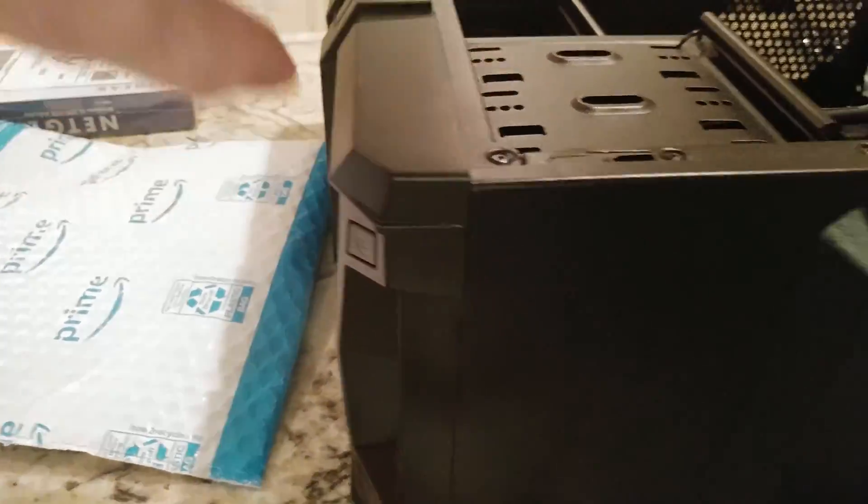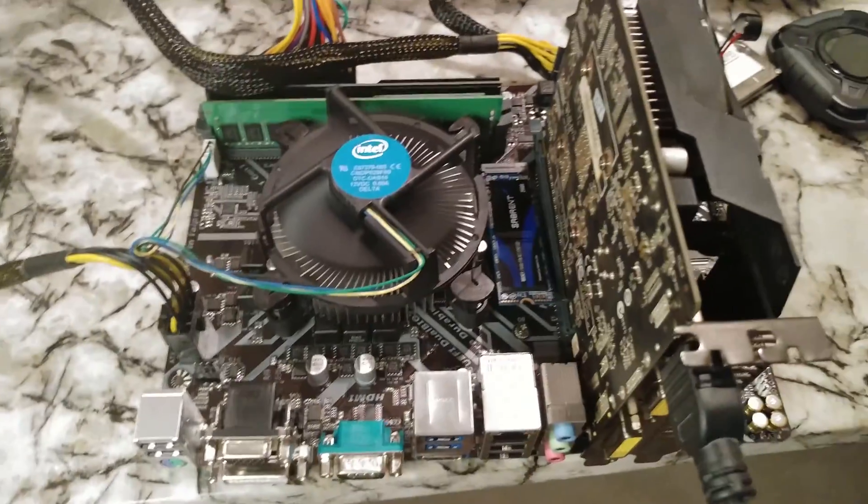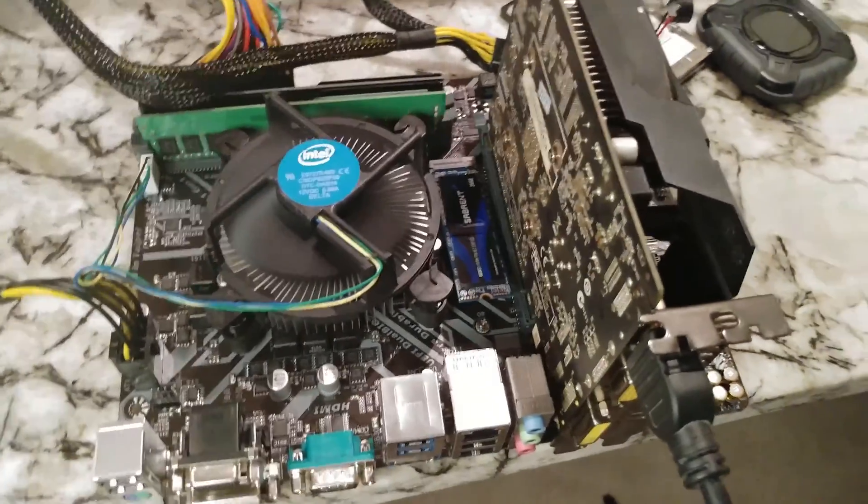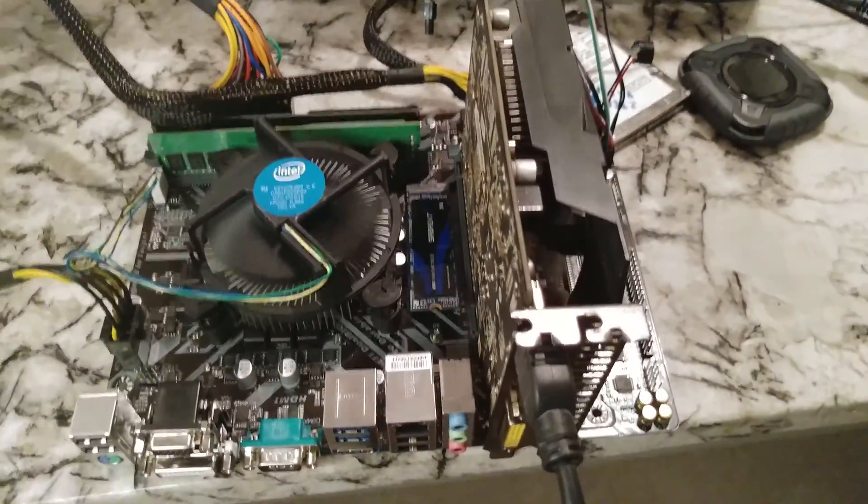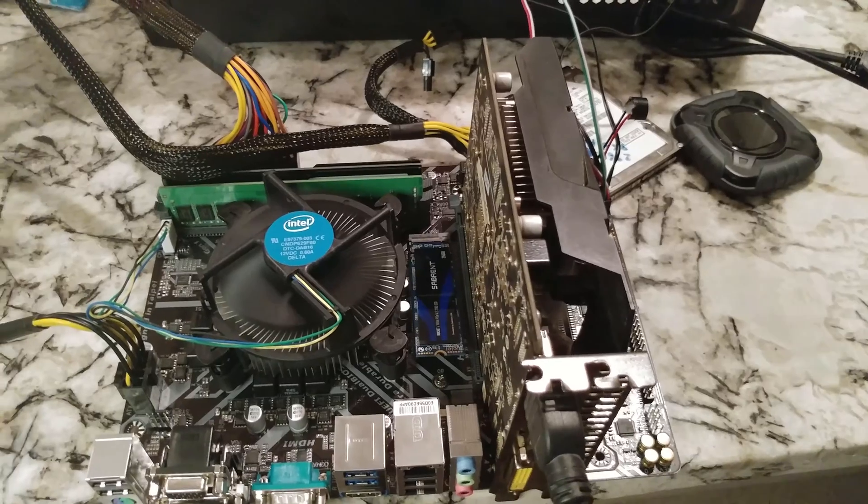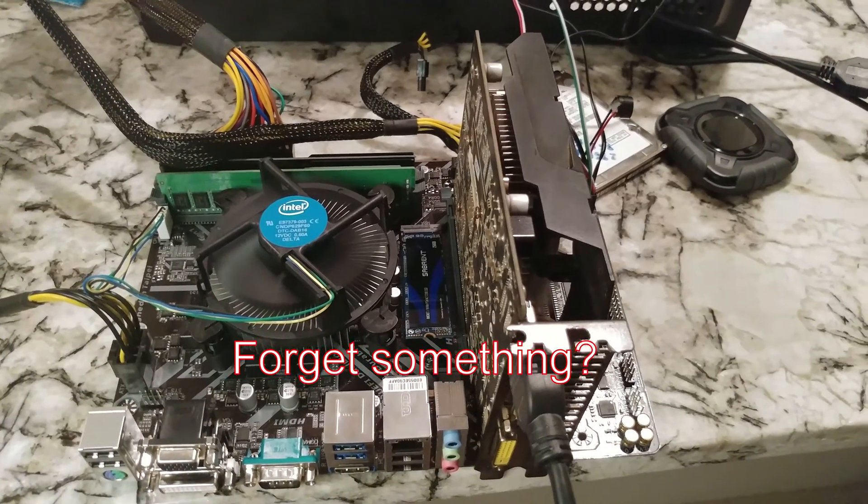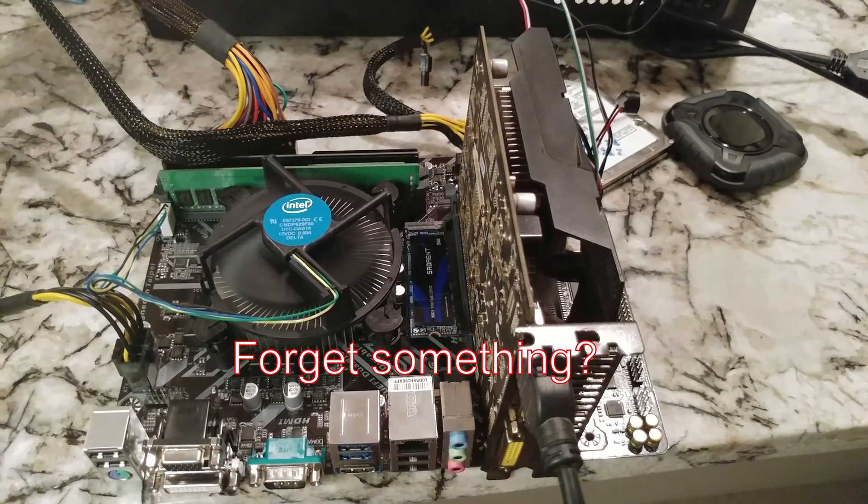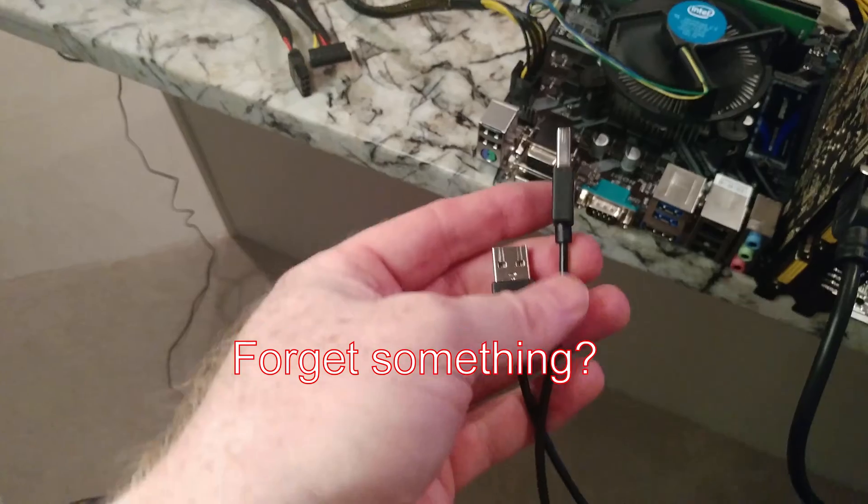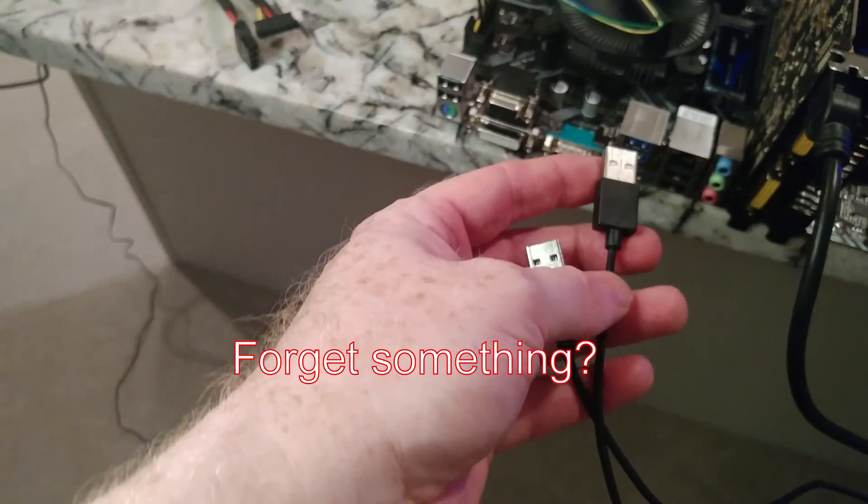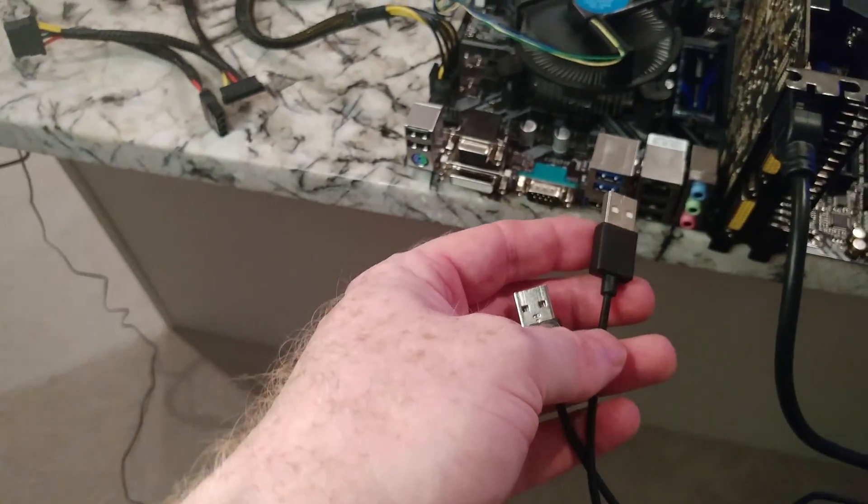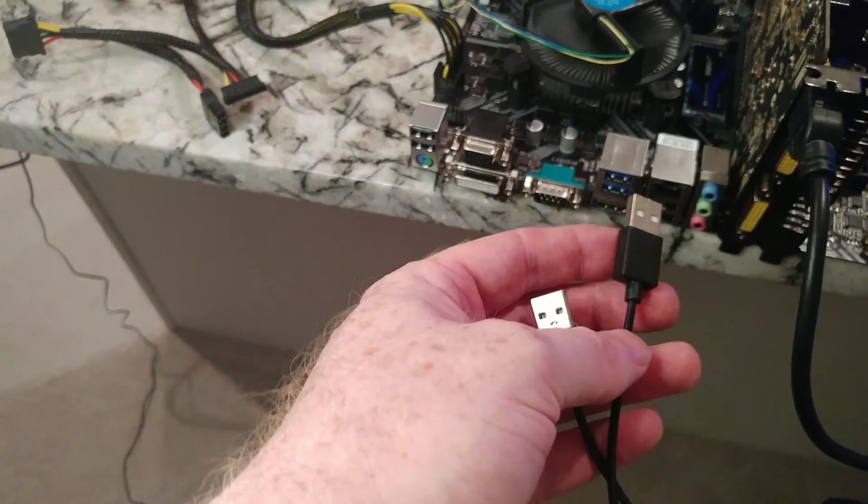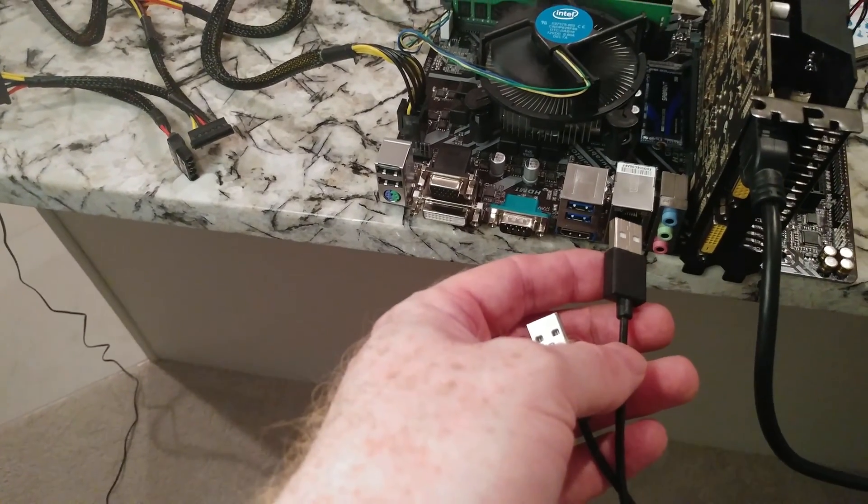So this already has the operating system on it, and you know what? We got to start hitting delete on the keyboard, and then it should go into BIOS. Alright folks, one other thing you want to do is make sure you have your mouse and your keyboard plugged in, so we did not do that.